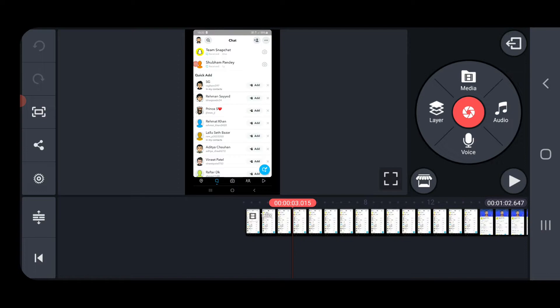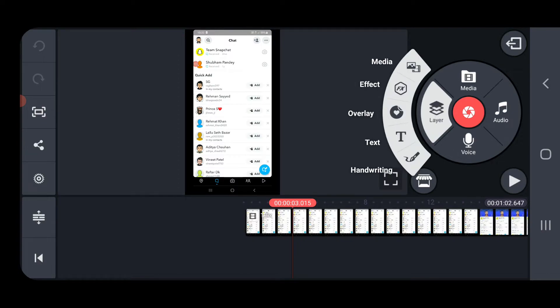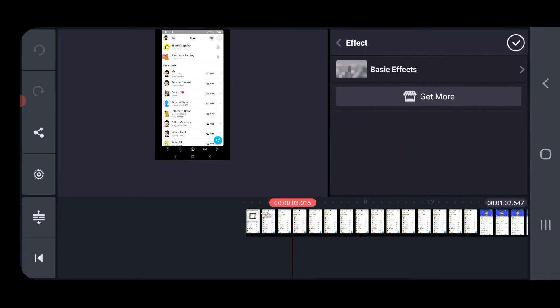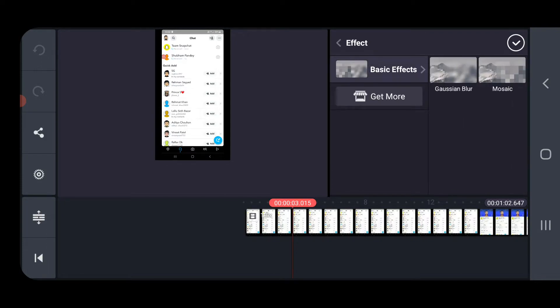Now go to the layer section here in the options. Then click on the effect. Then you need to click on the basic effects.